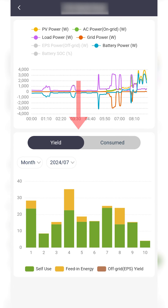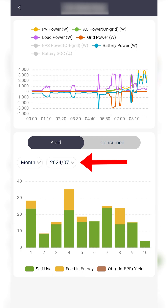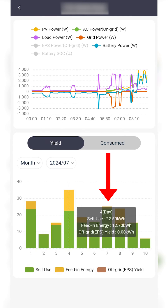The energy graph displays the impact of your system on your energy usage. You can select a specific time frame for this information using these buttons. All readings are in kilowatt hours. You can tap the bar charts to display the specific numbers for your chosen time frame.